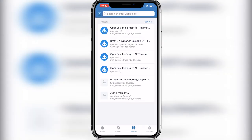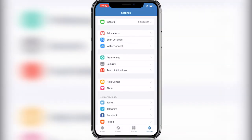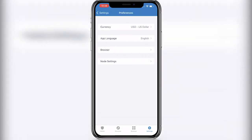Close this browser. And then on the bottom right corner, you can see settings. Go to settings, then click on preferences, then choose browser, and then press on clear browser cache.